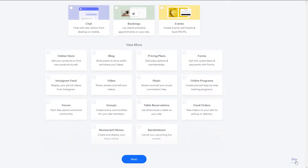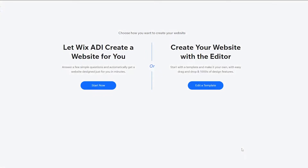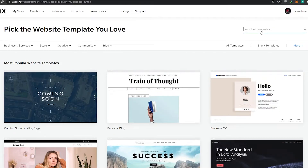I'll show you how you can add booking later on, so I'm going to skip it for now and add no apps. You have two options: ADI or edit a template. ADI is an artificial intelligence tool from Wix that asks you questions and determines which website is most suitable for you.